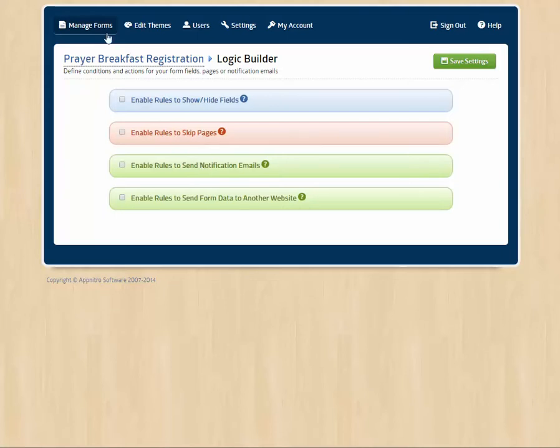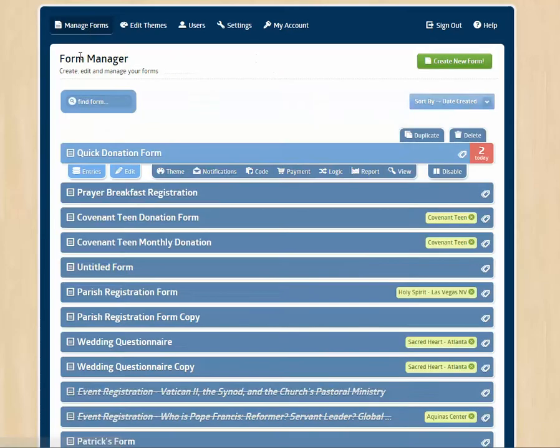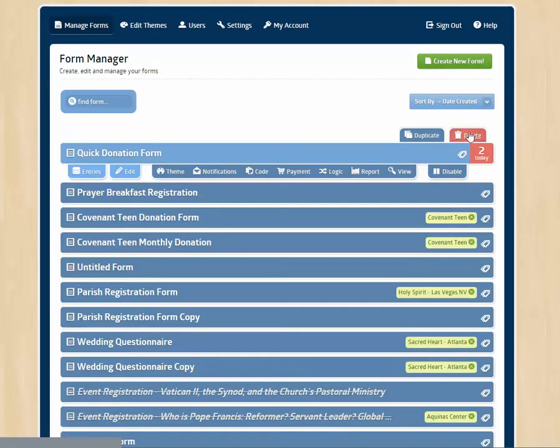So it's a way to make a long form a little bit more simple and easier for your user. This isn't required, but it is an option that is available to you. Let's look here. We have the ability to duplicate a form or delete it.